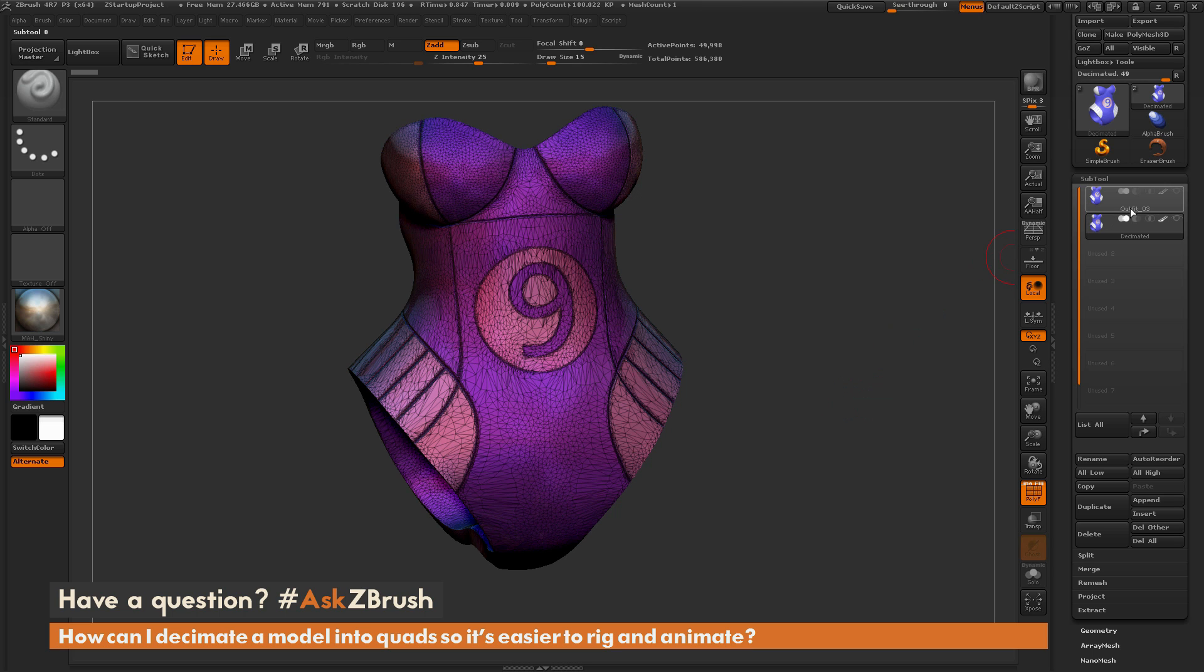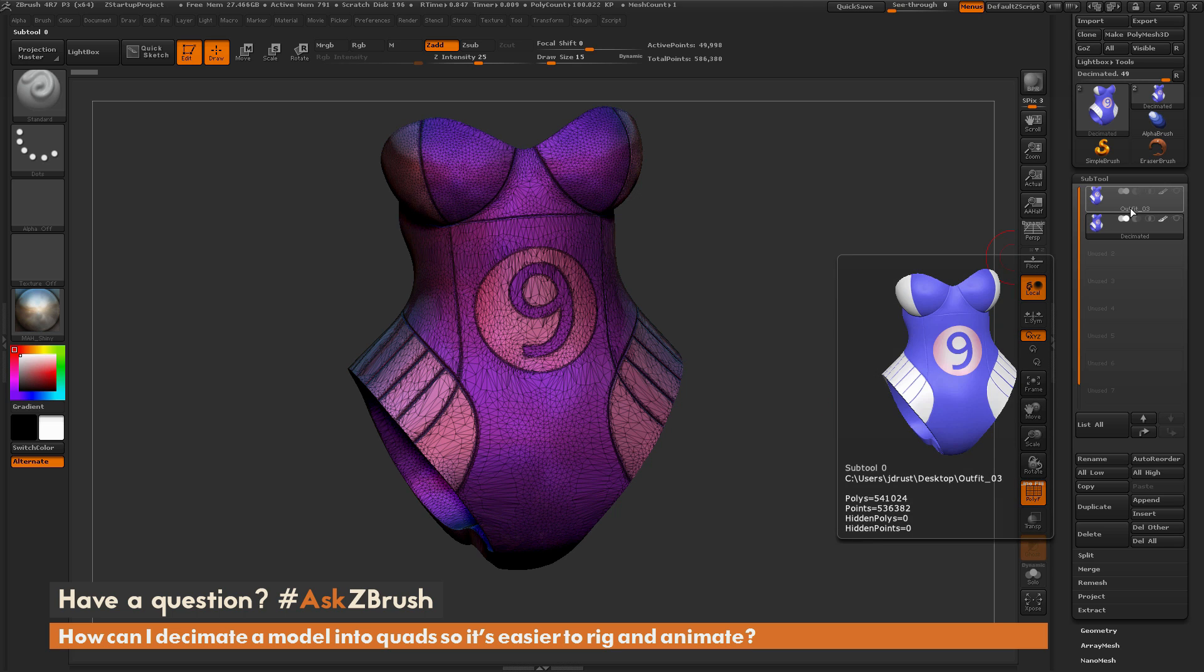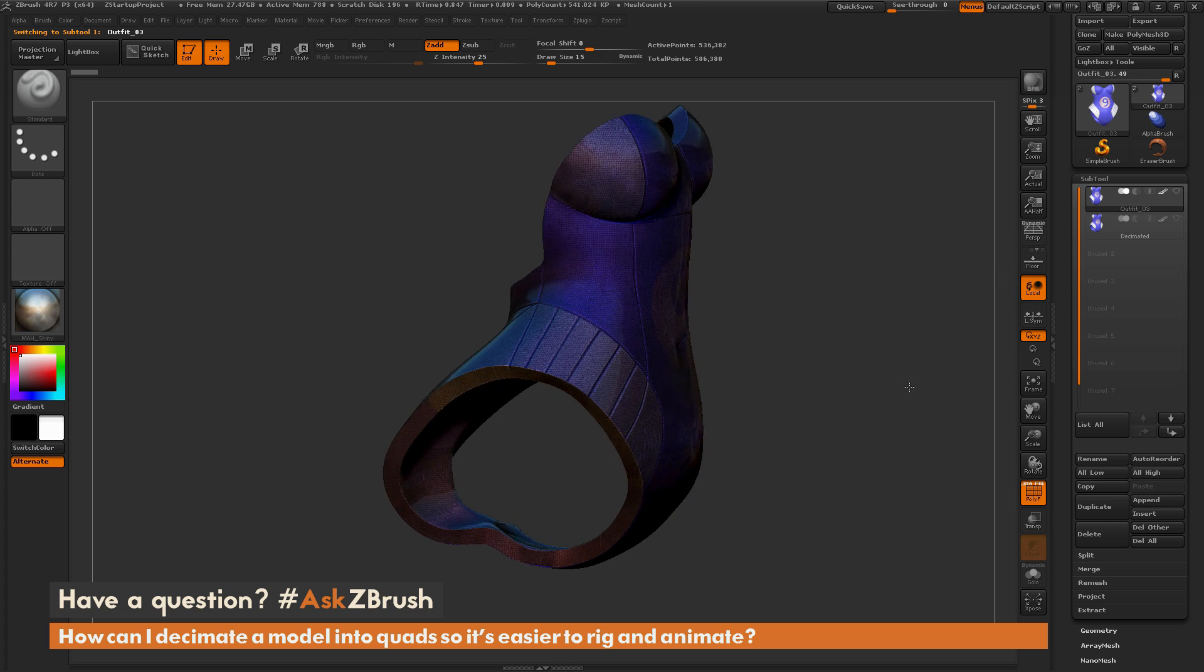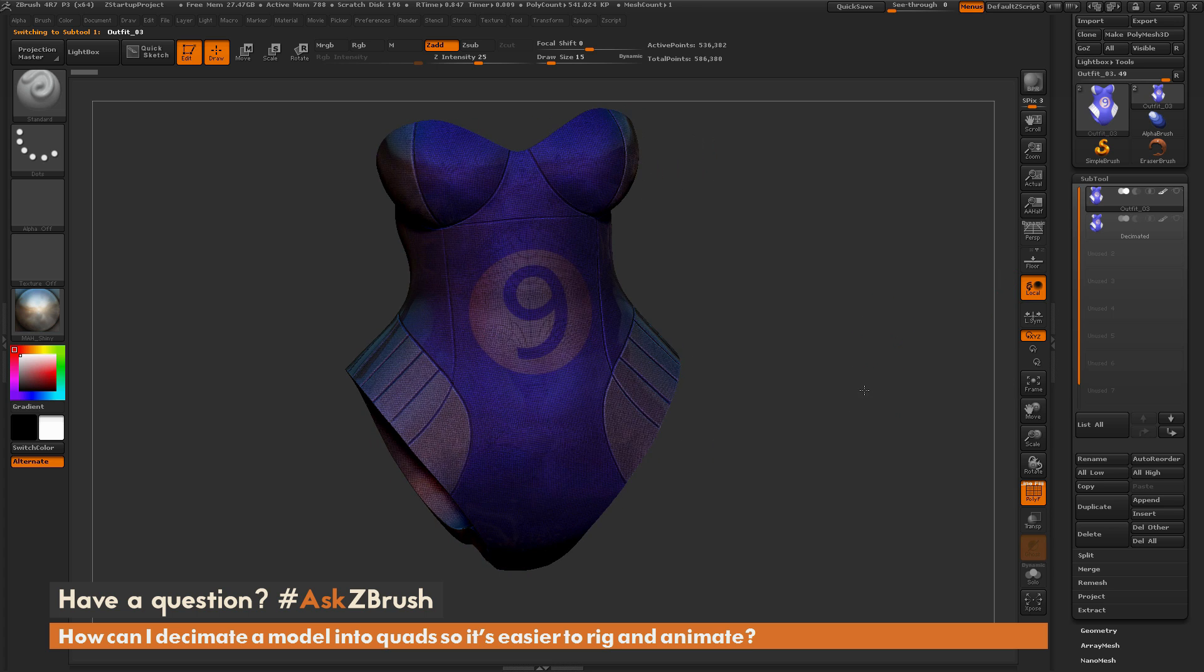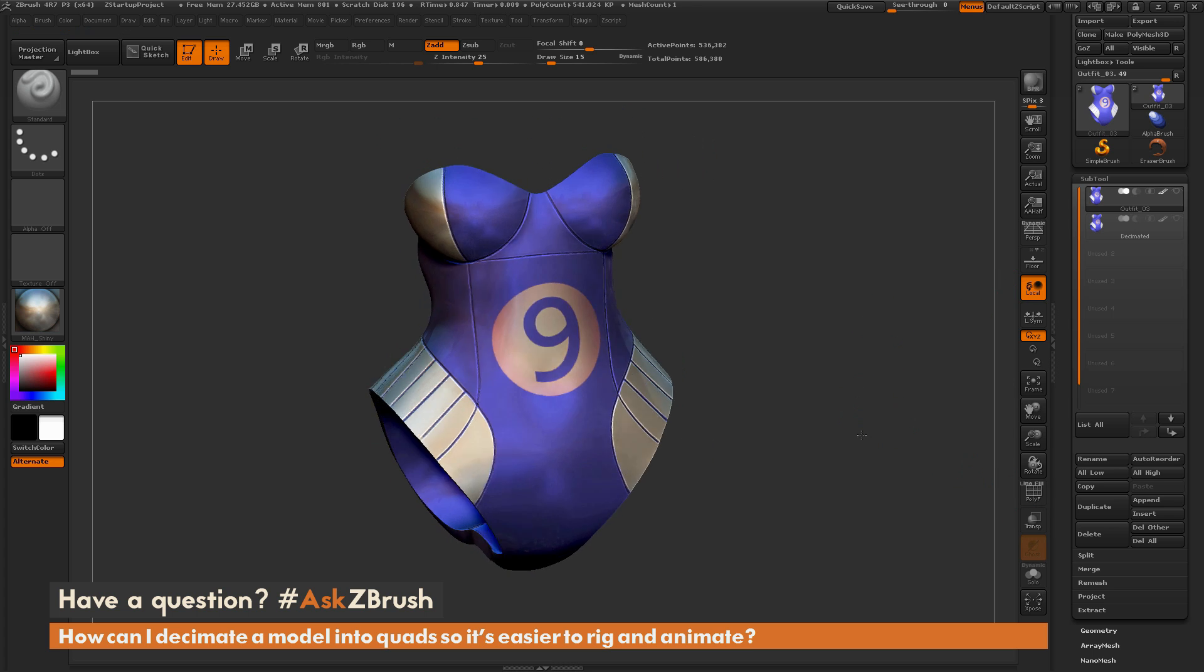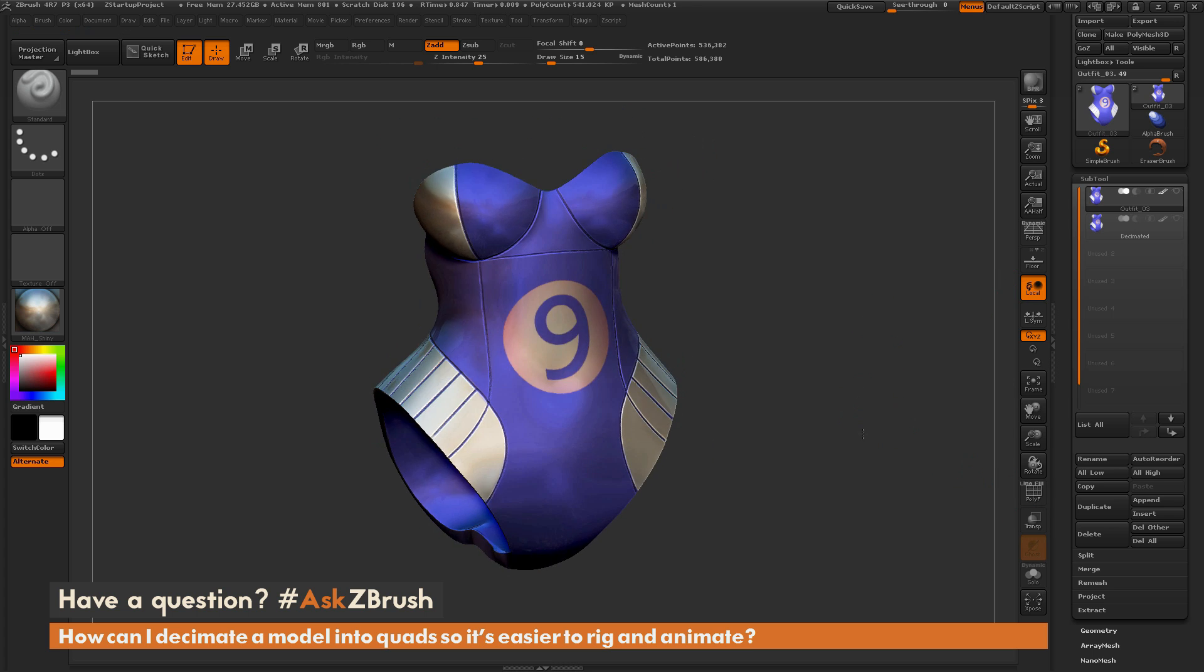So I'm going to go over here to the main tool here, and this is the DynaMeshed version of this model. So I'm just going to go through the process of taking this mesh and ZRemeshing it to generate a lower-resolution version of it that can then be animated or rigged.